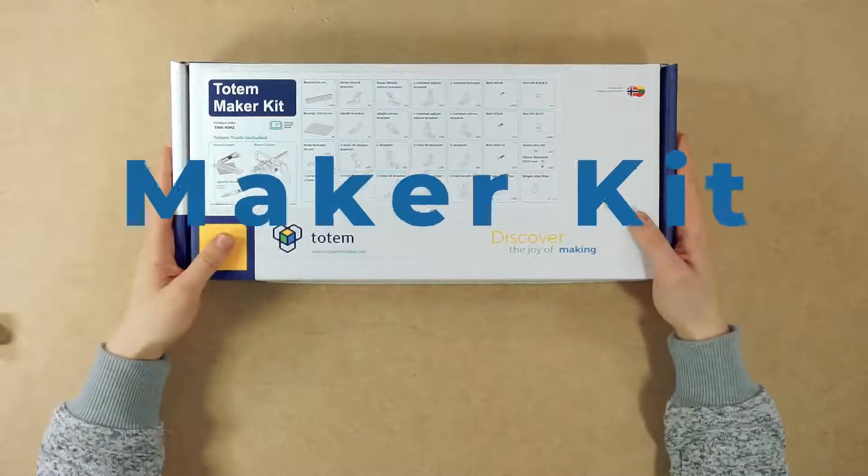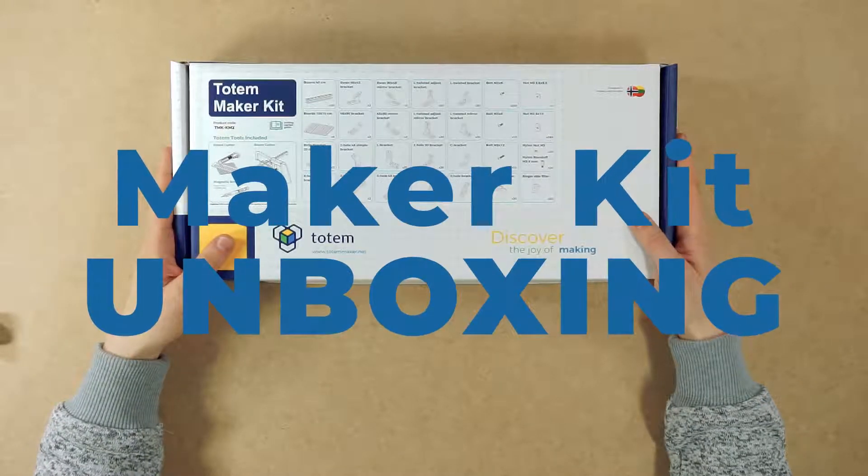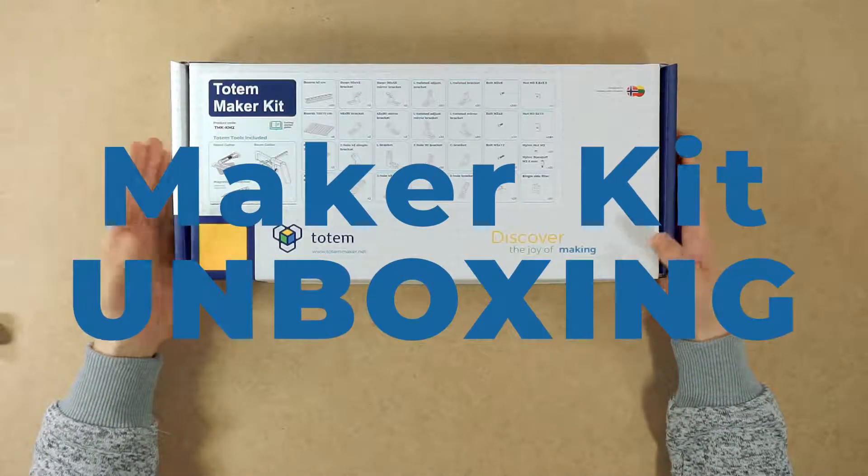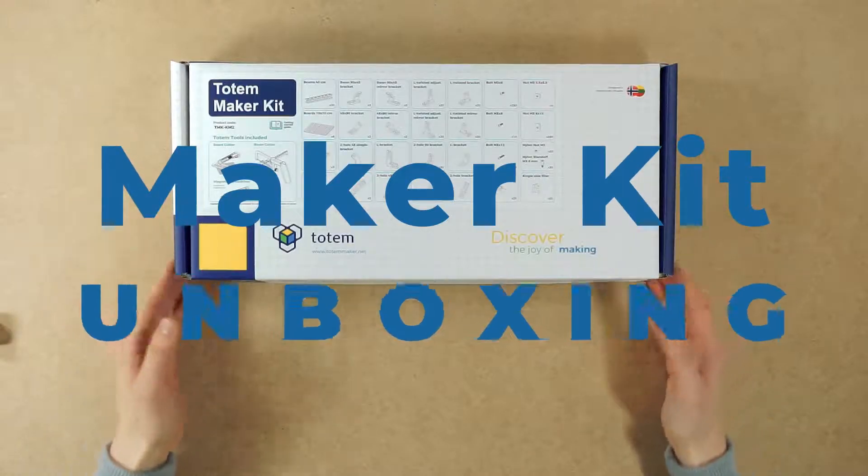Hi Makers, this is Mantas from Totem, and in this video we're gonna take a look at Totem's Maker Kit.